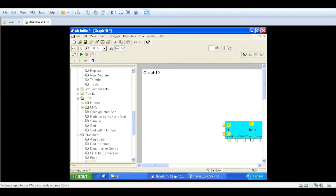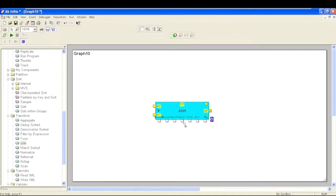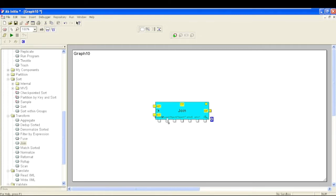Let's see how to use the Join component in Ab Initio, what parameters need to be configured, and how we can perform different kinds of joins. The Join component is available in the Transform folder in the component library - we can directly drag it to our graph. The requirement is to have at least two input ports so it can perform any kind of join based on a key parameter, and there will be one output port.